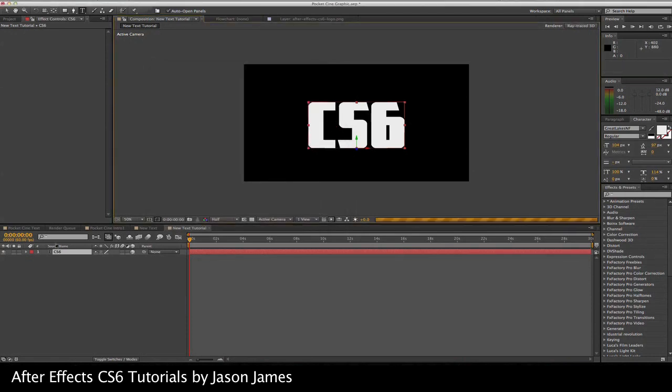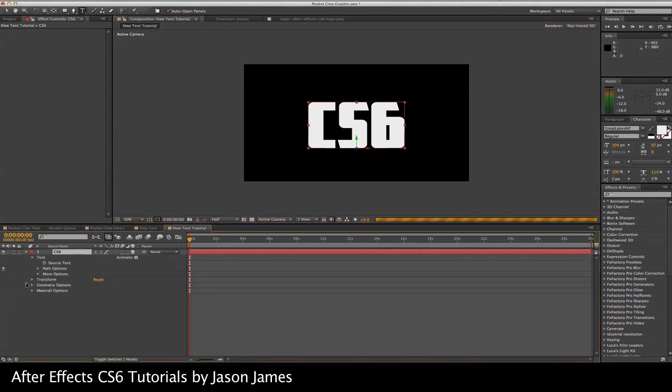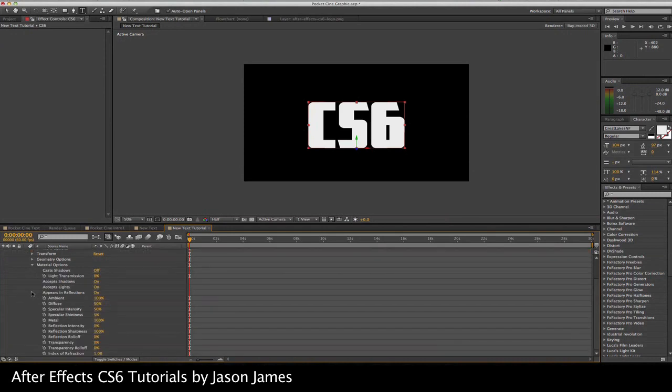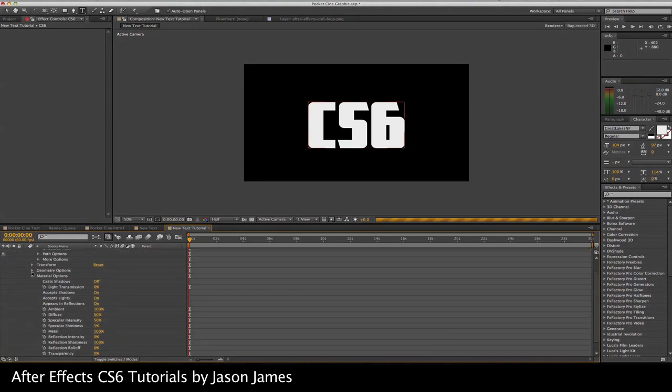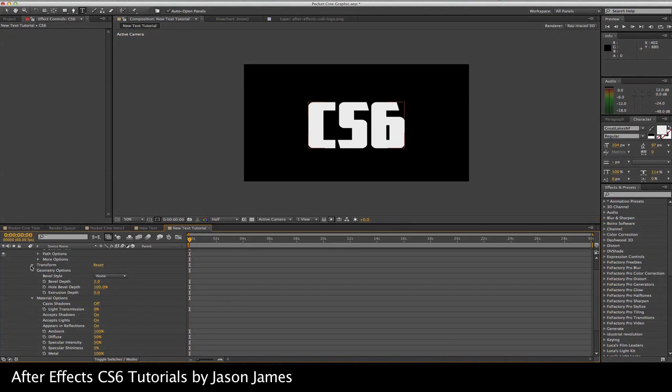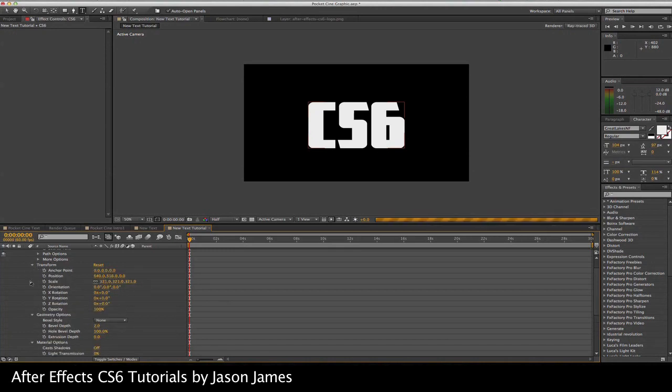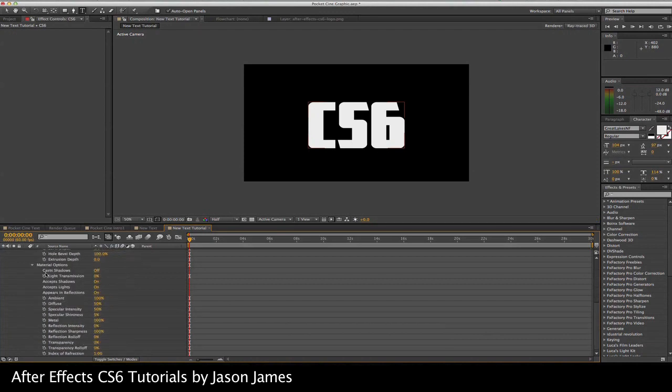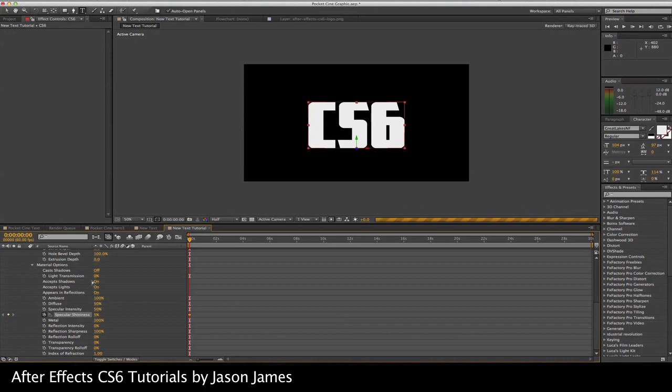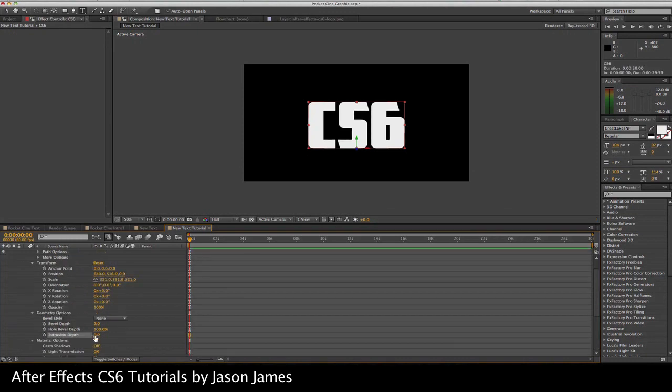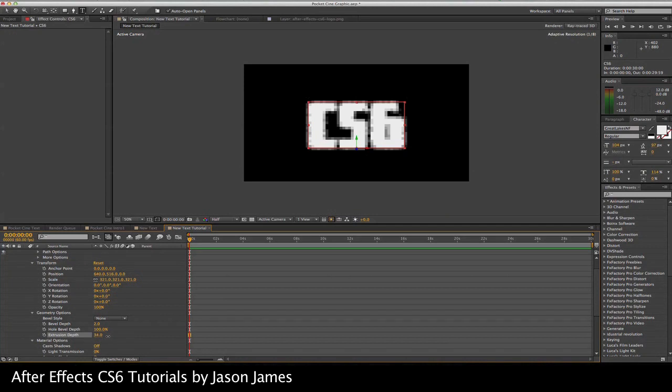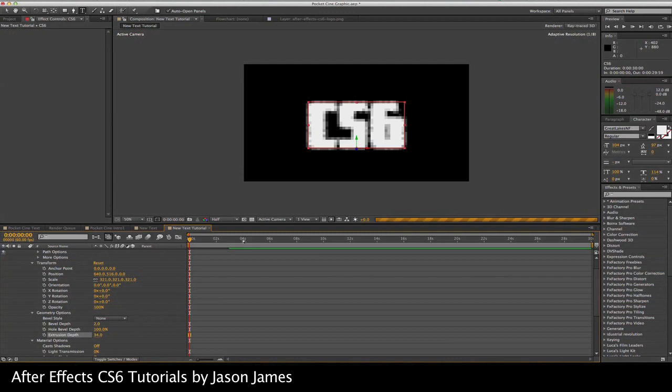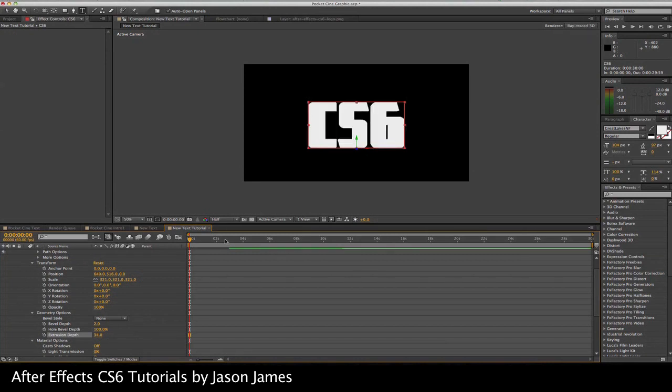From there, you're going to get some options: material options, geometric options, and of course your transform, scale, position, rotation. We're interested in the geometrical options, geometry and all that neat stuff. I'm going to extrude your depth. Not a lot has happened here and I'm still waiting for this to catch up.